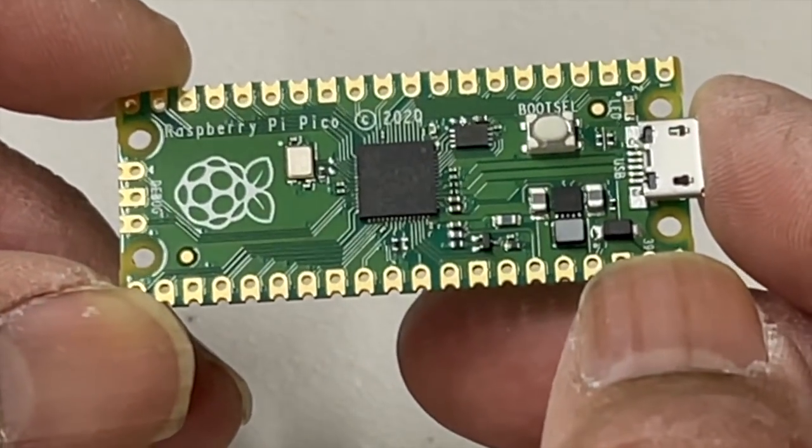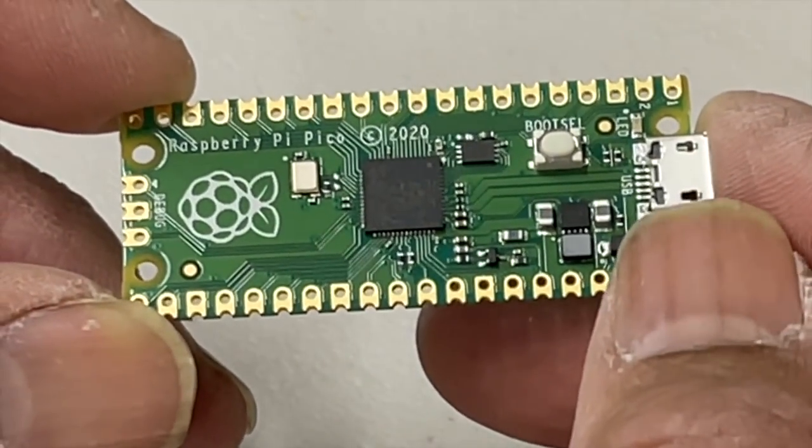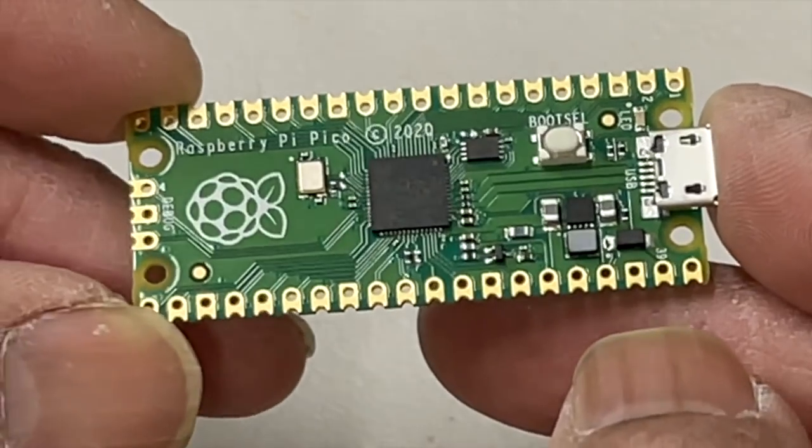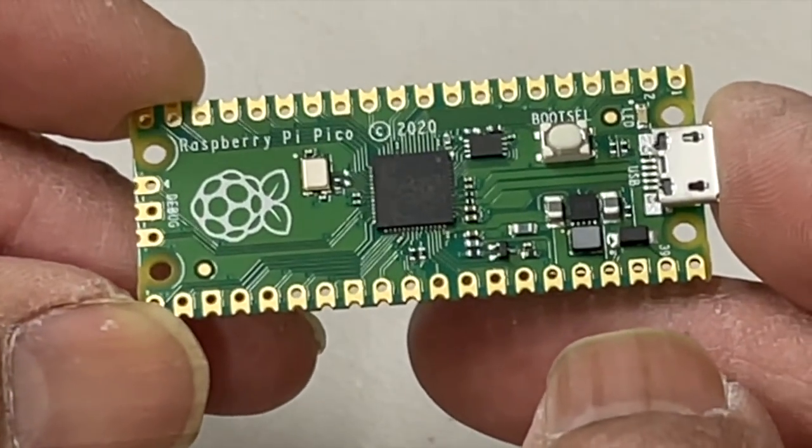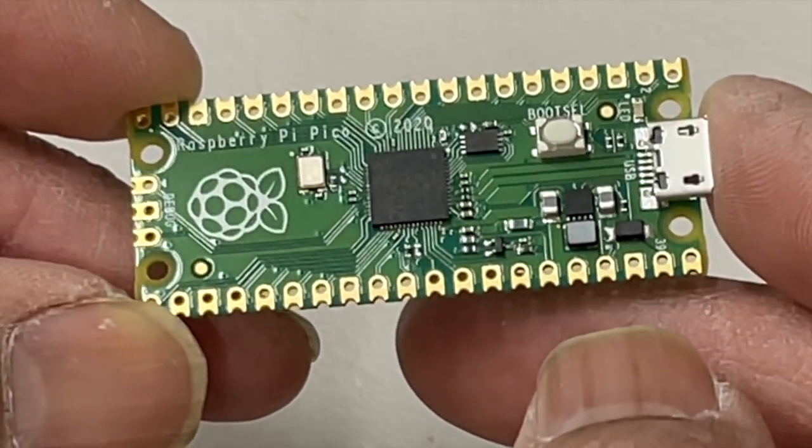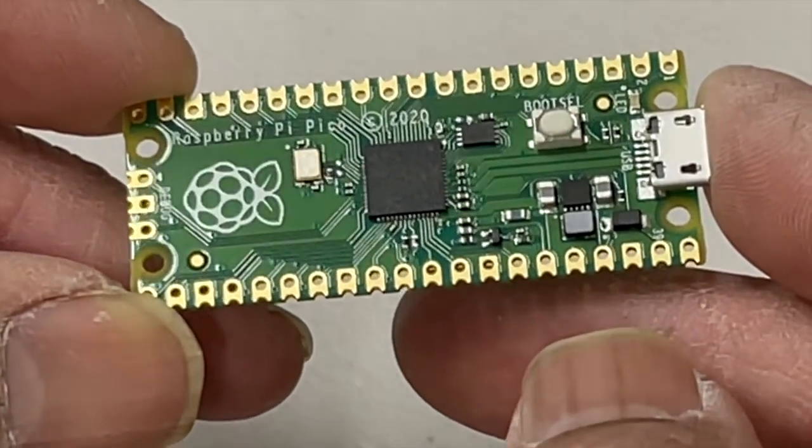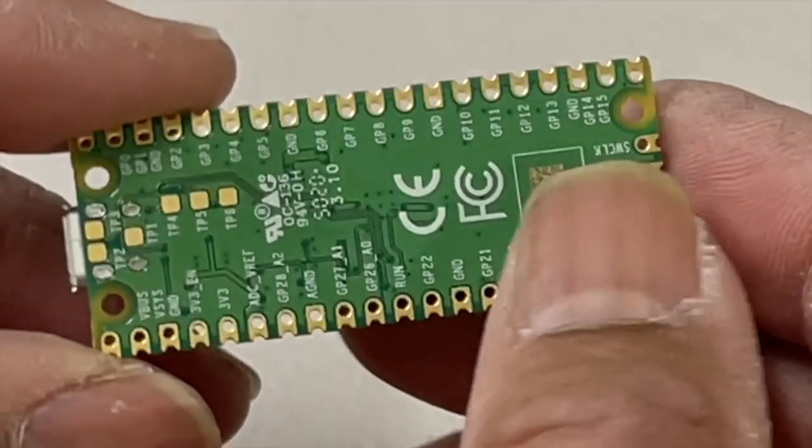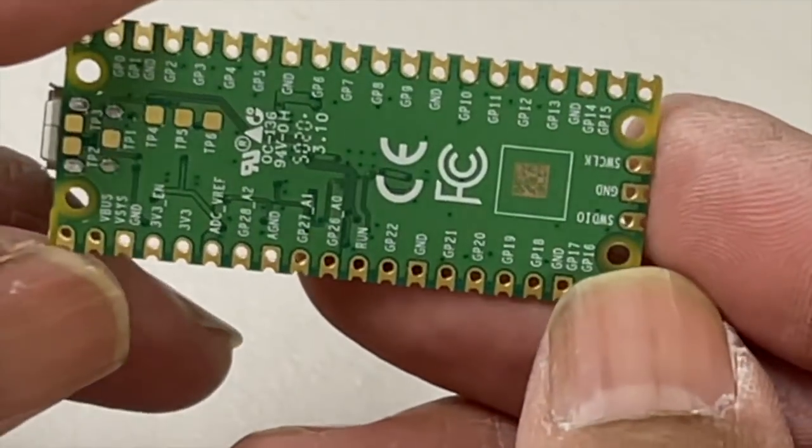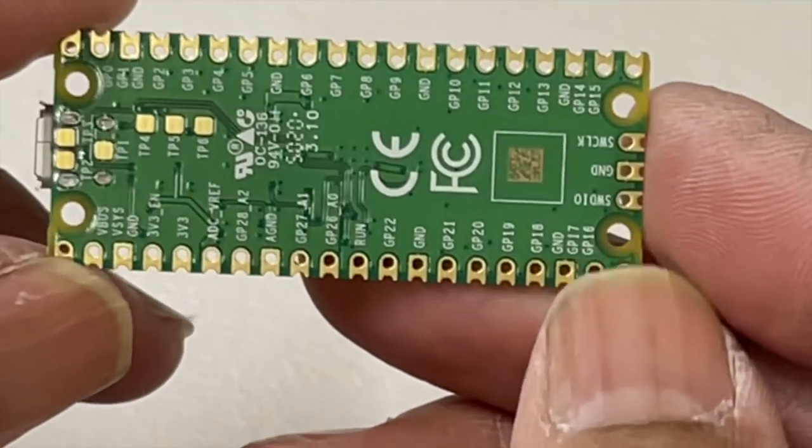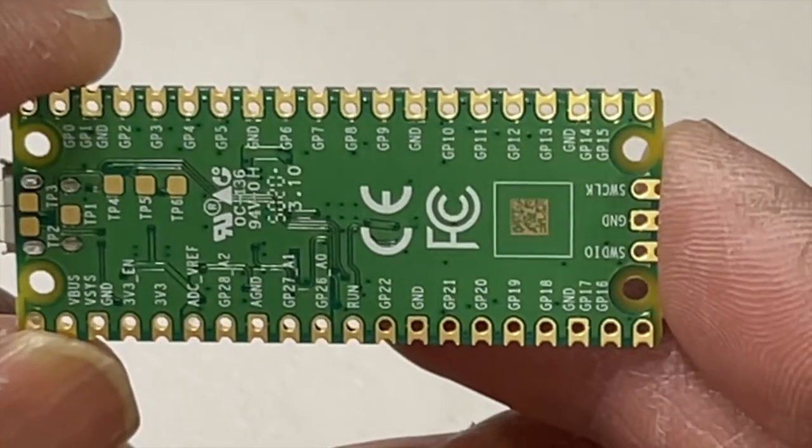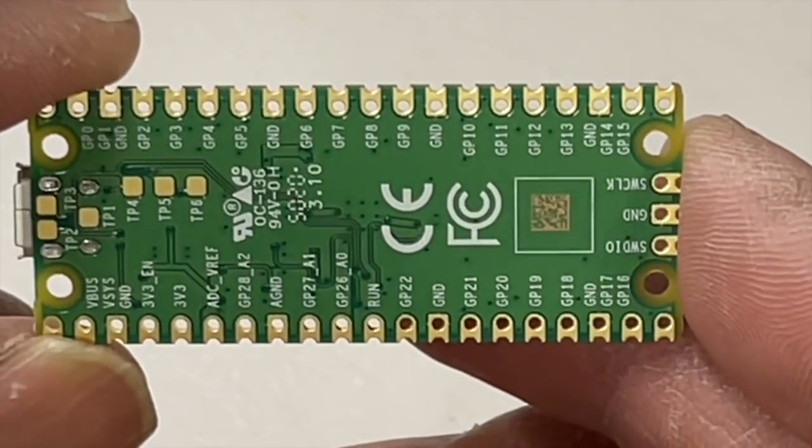It has 26 multifunctional GPIO pins including three analog inputs. Let's look at the back. The back has all the pins that are listed so you can take a look. I'll put it up there a little bit closer so you can see.